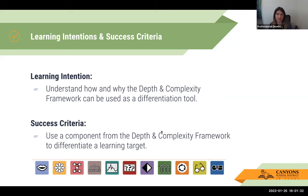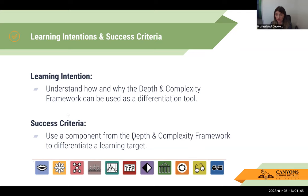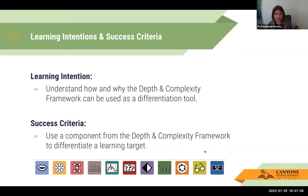This PD should really be part of a much longer series. Today's intention is just to see what the Depth and Complexity Framework is and how you could use it as a differentiation tool. We're going to look at some examples of learning intentions — some for Wonders, some just general ed — and look at how those could be deepened and how more complexity could be added by utilizing this framework.